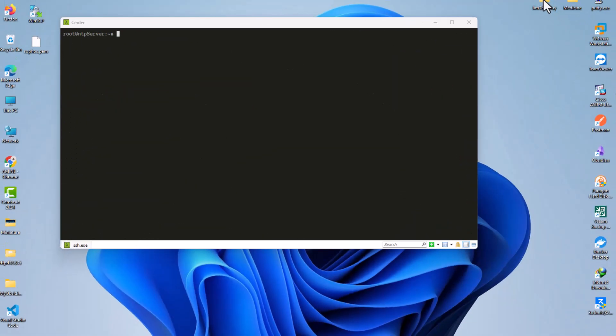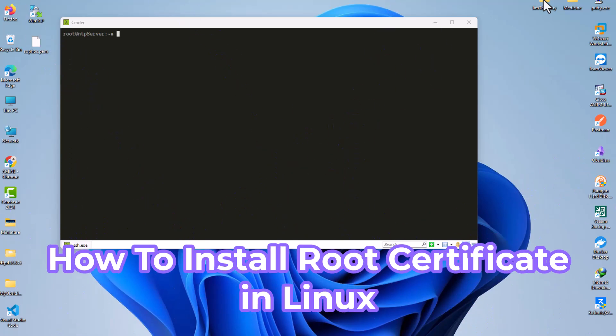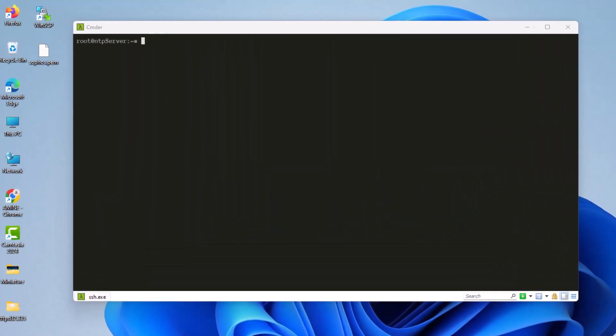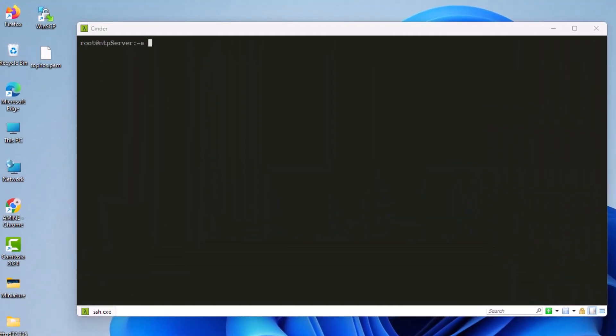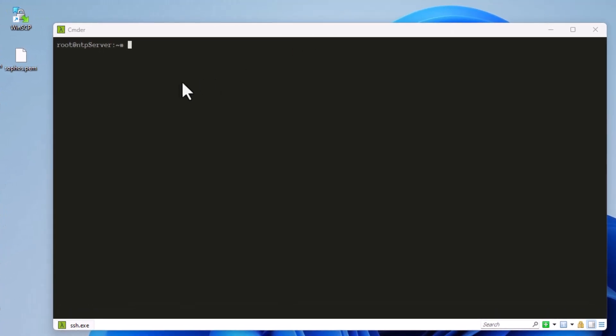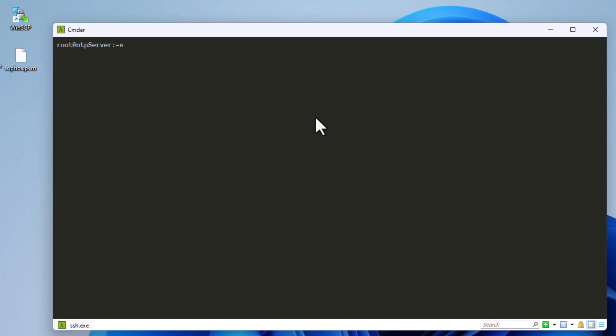Hello YouTube and welcome to another Linux tutorial. In this video I'm going to show you how to install a root certificate or certificate authority in Linux. As you can see here, I'm connected to my Ubuntu server, which is an NTP server.